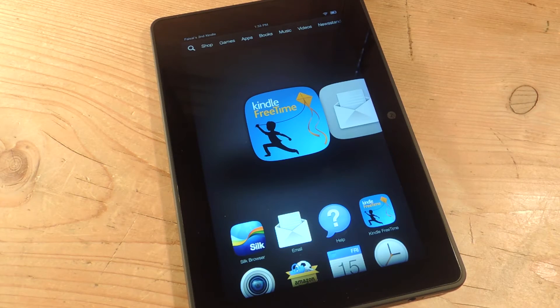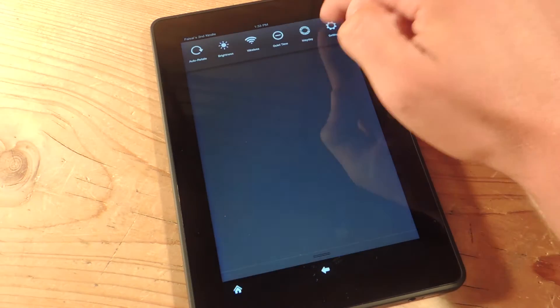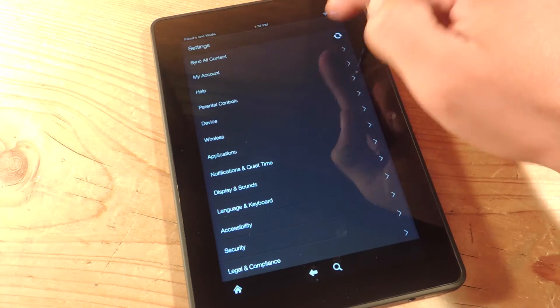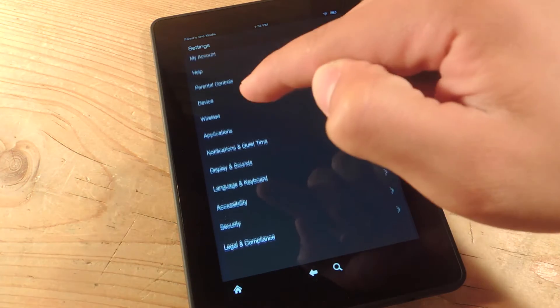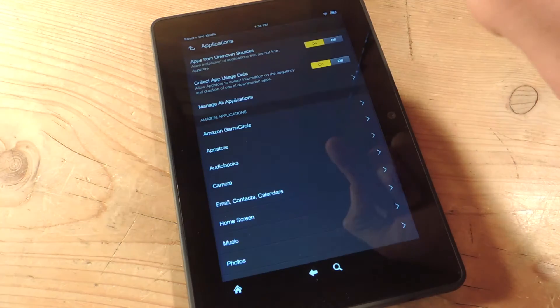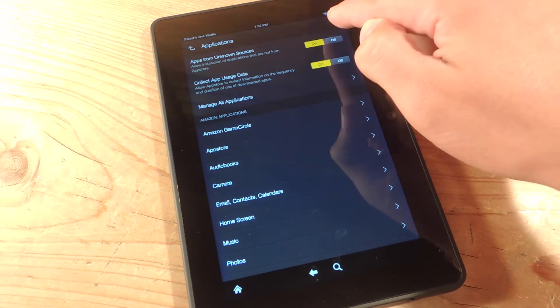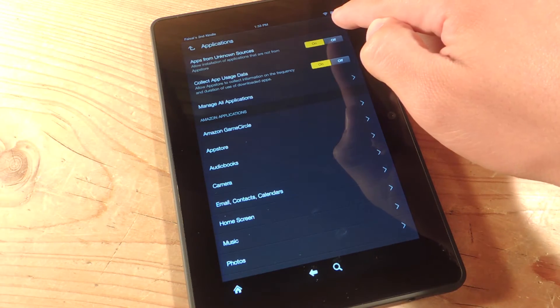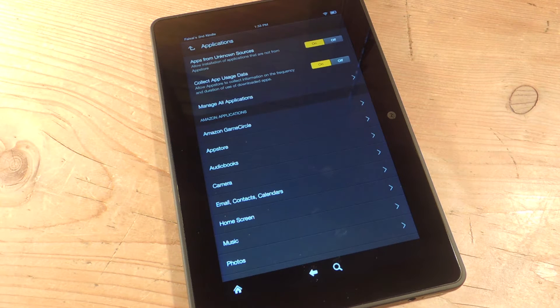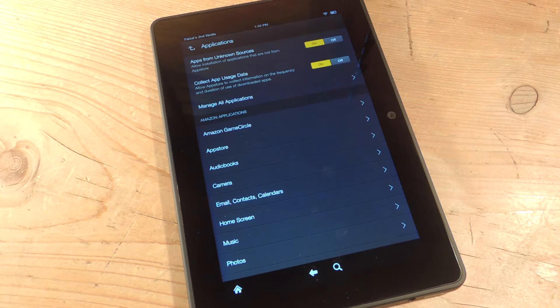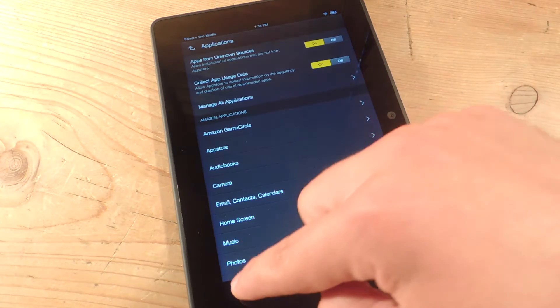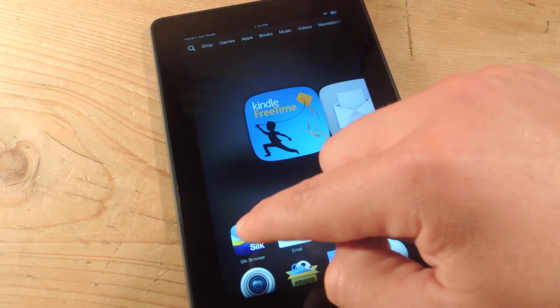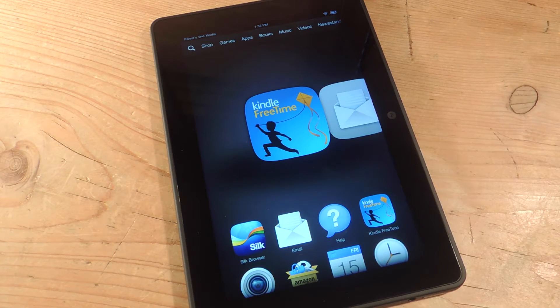The first thing you'll need to do is head into your settings. You're going to want to go into Applications and enable Unknown Sources. This will allow for the installation of applications from sources other than Amazon because we're actually going to be getting the launcher through an APK.